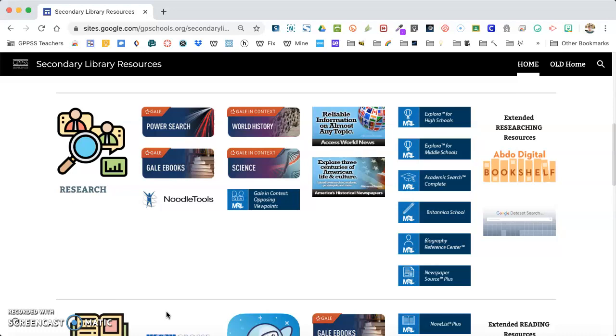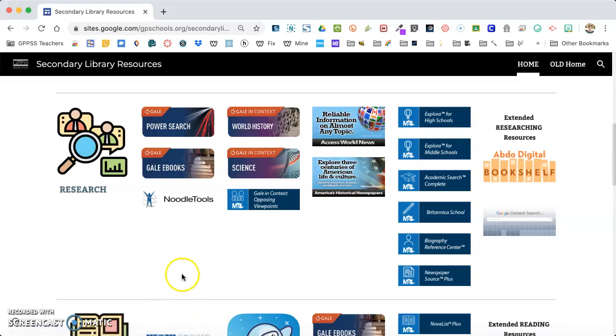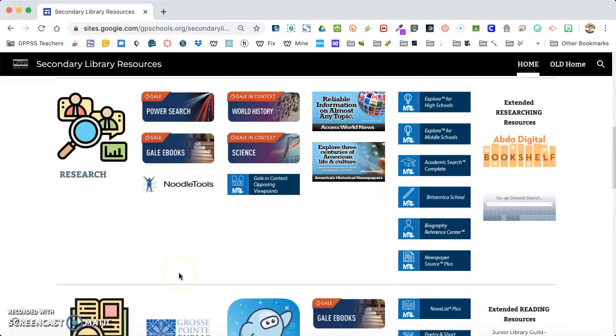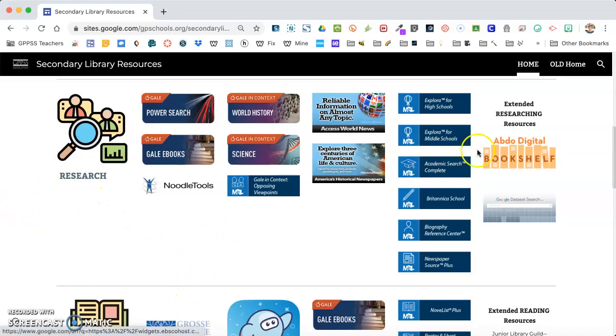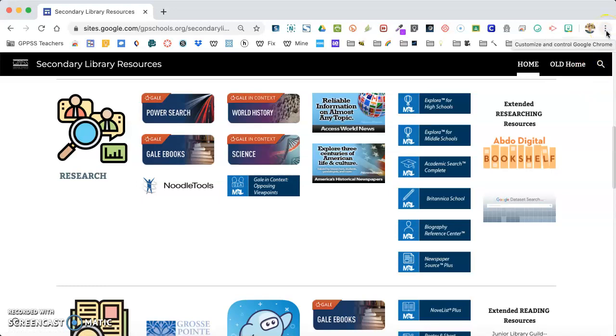We're right now on the library resource page for your middle school. If you are in Chrome, you come up here and look for what we're going to call the shish kebab dots.